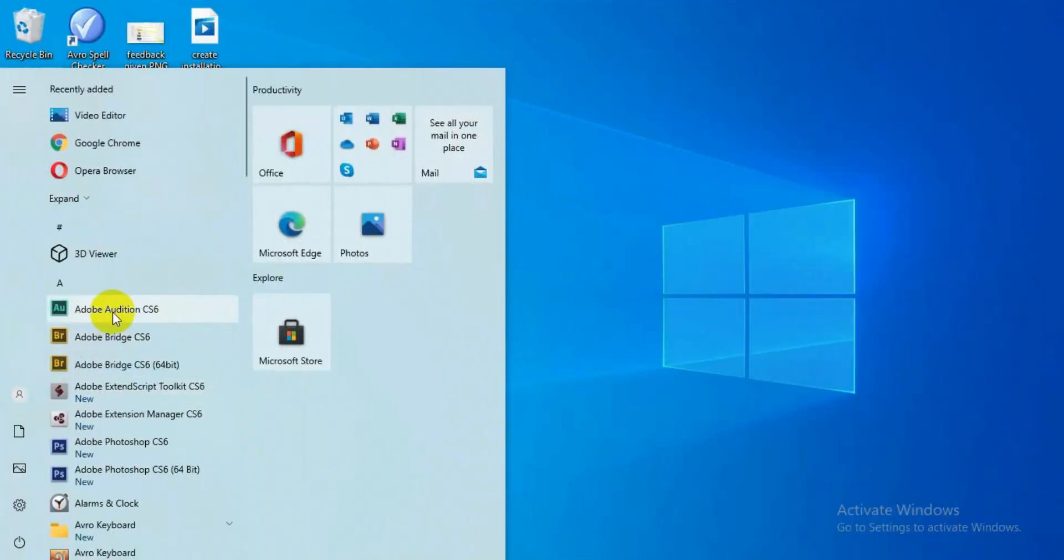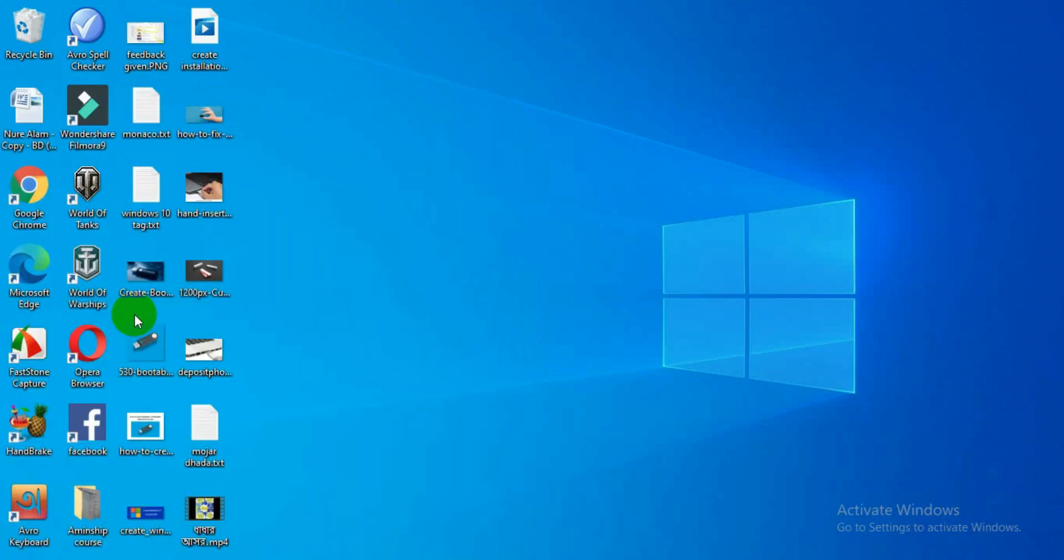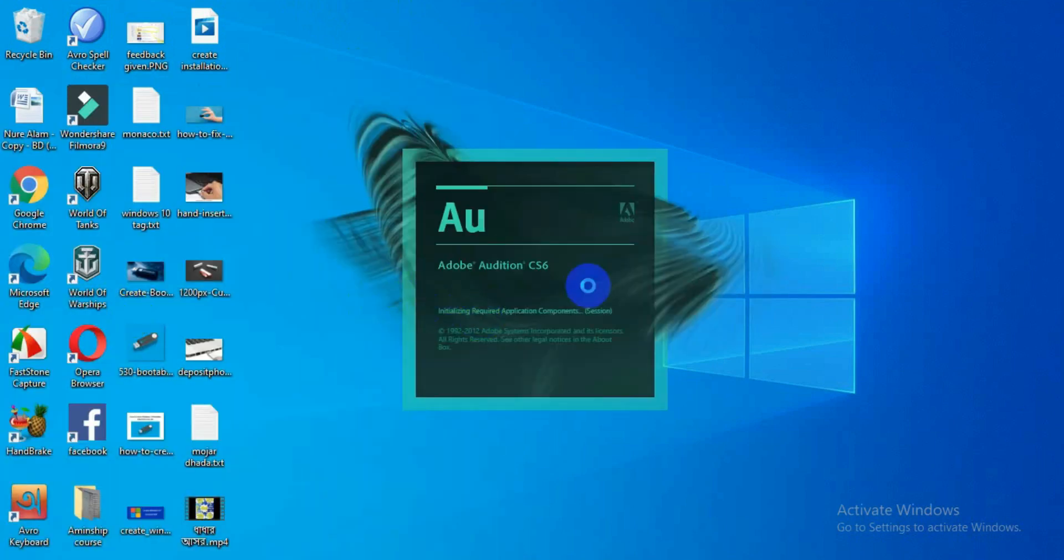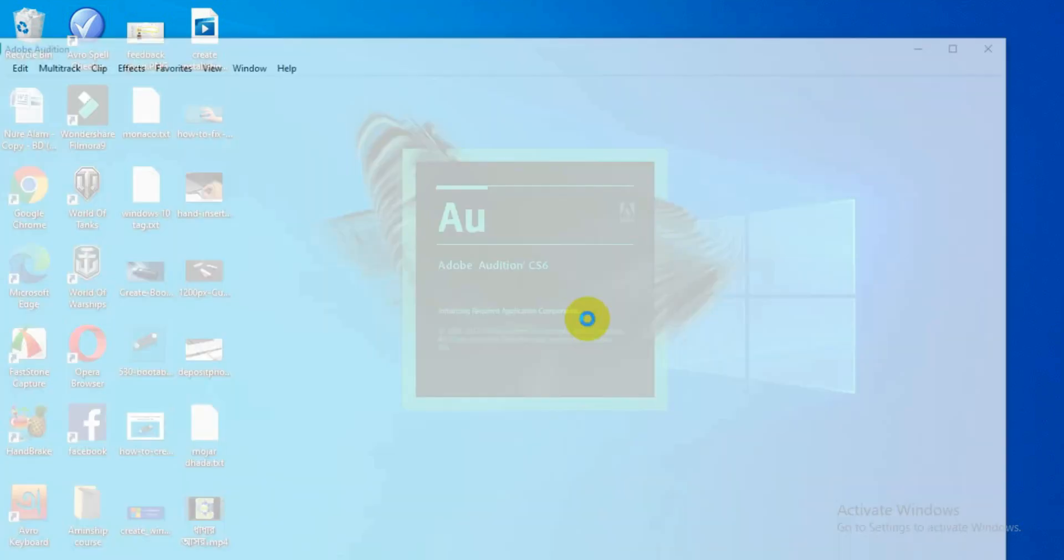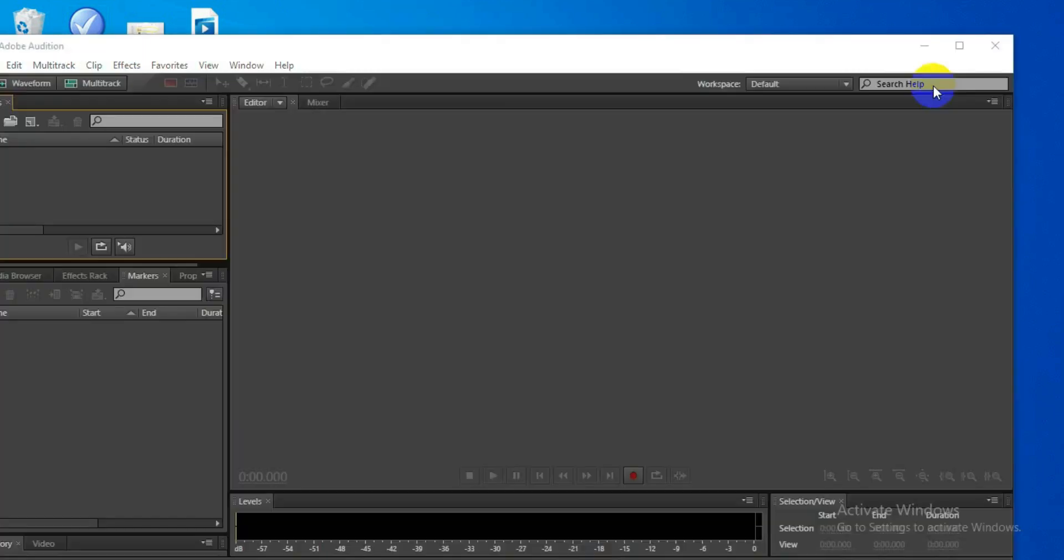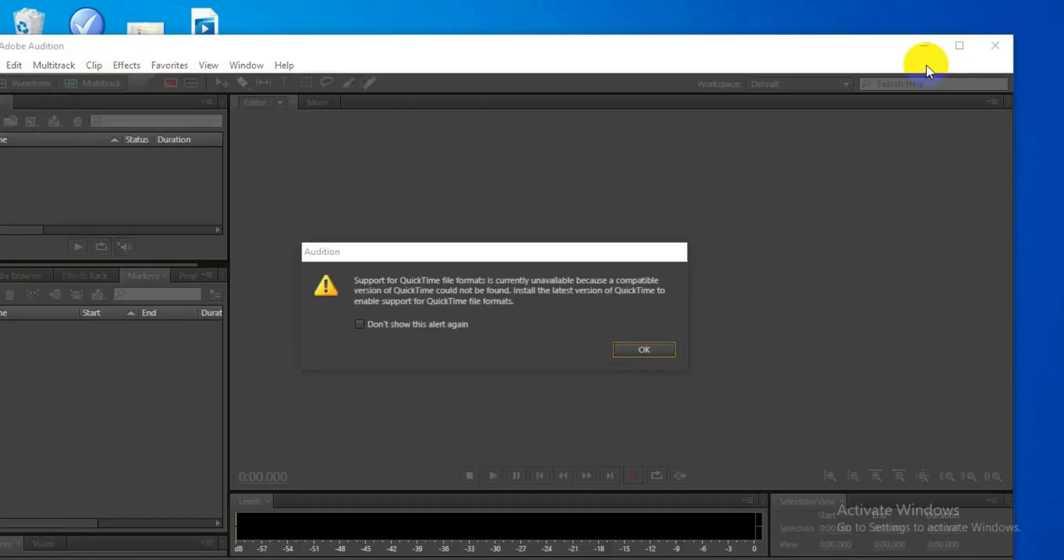Okay guys, so let me show you the issue first. Let me open Audition. See, while I am opening Audition, it's giving me a notification: support for QuickTime file format is currently unavailable. So this notification is giving.